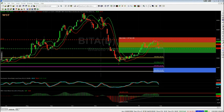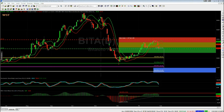Hi, this is Paul from wave5trade.com. I wanted to give you a quick overview of our Elliott Wave Indicator Suite for Think or Swim, TradeStation, Ninja Trader, and MultiCharts trading platforms. This particular version is for TradeStation, but all four platforms have the same functionality and features.